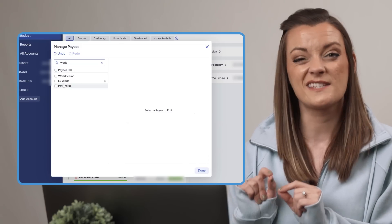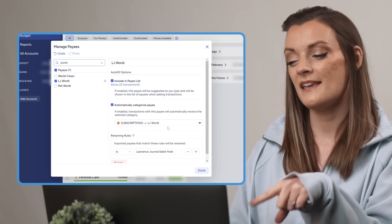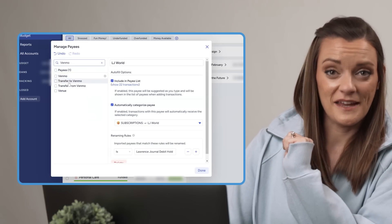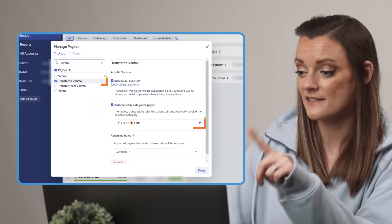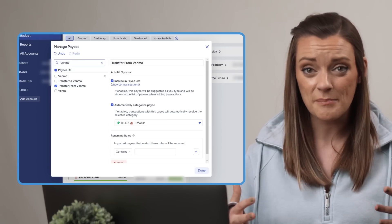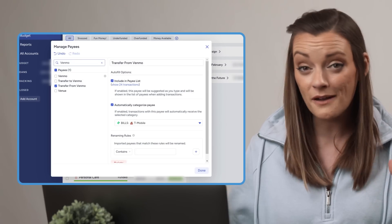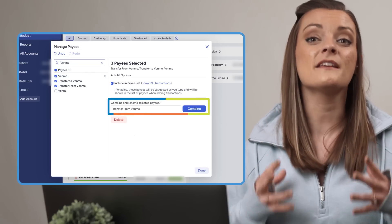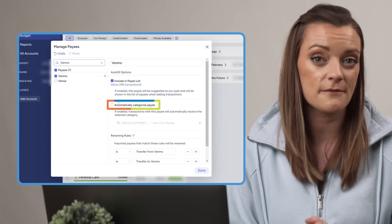Venmo is another payee that can often end up in the wrong category, so let's investigate. We have three variations of Venmo payees: one with automatic categorization turned off, one categorizing to gifts, and one to T-Mobile — it's a shared family plan thing. Since Venmo is just a money transfer app and a Venmo transaction could rightfully be categorized into a plethora of different categories, I'm just going to turn automatic categorization off for this payee altogether. I'll select all three, rename and combine, then reselect to ensure automatic categorization is off. Now whenever we get a transaction from Venmo, it will always rename itself to just Venmo, and I can be sure I'm the one deciding which category my Venmo transactions go into.